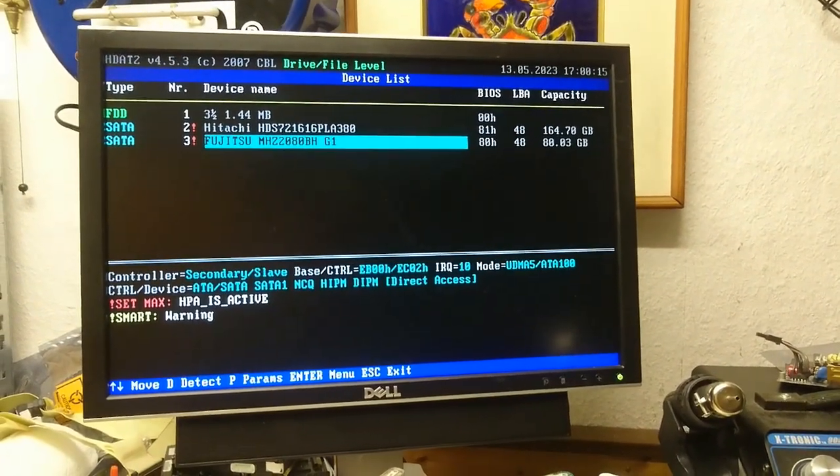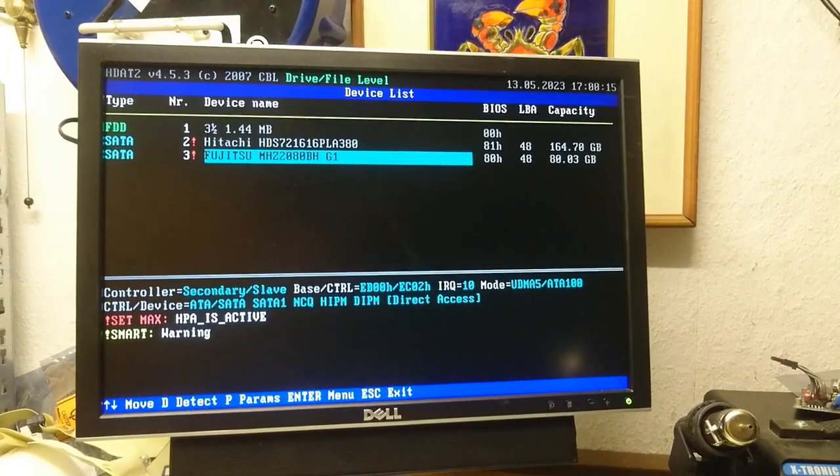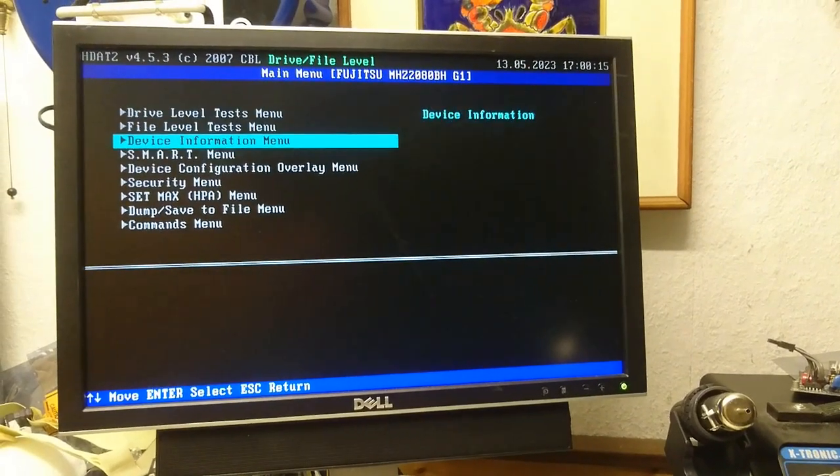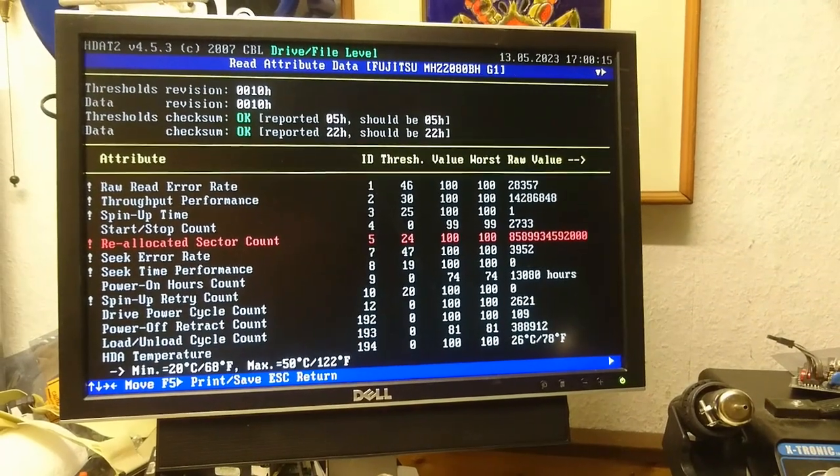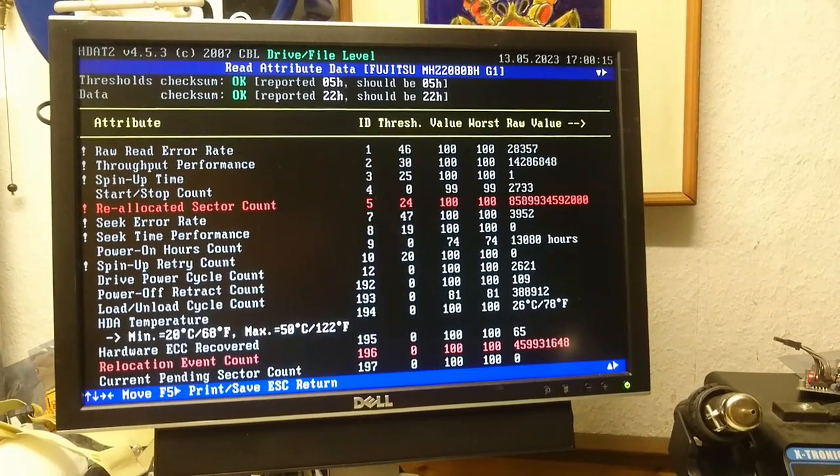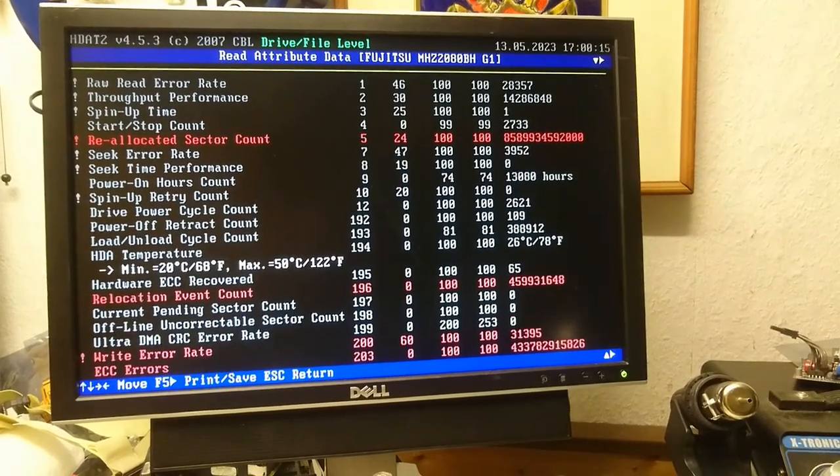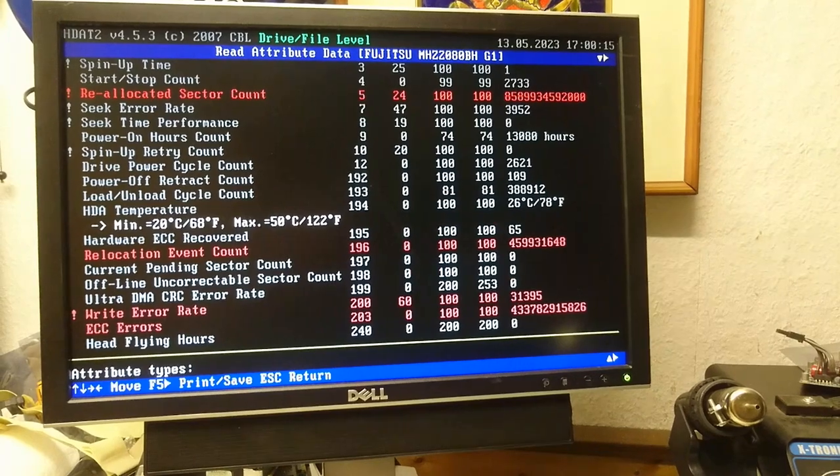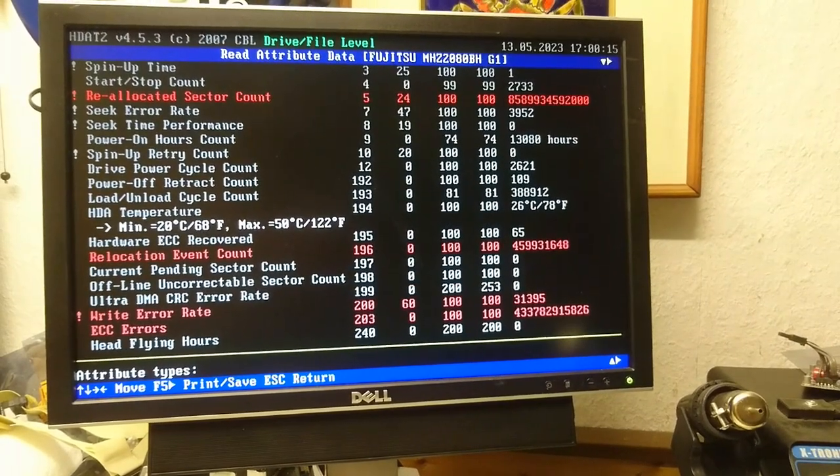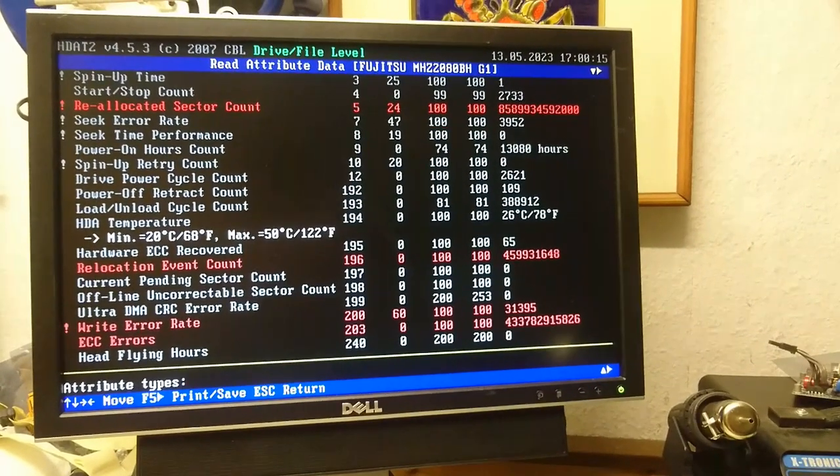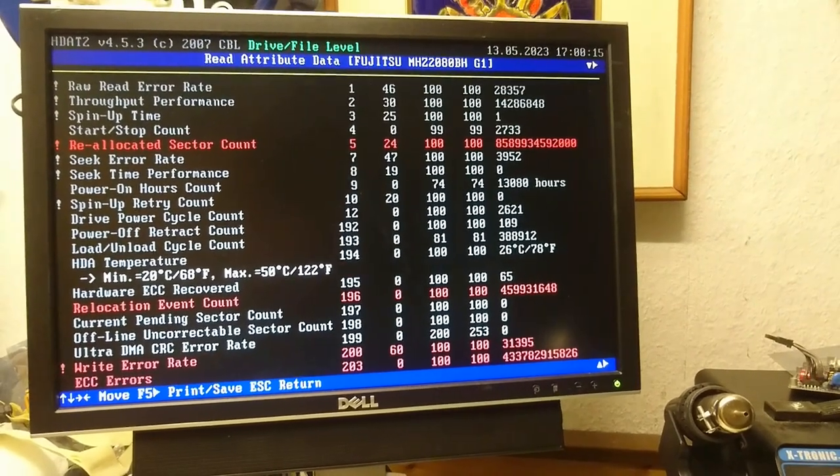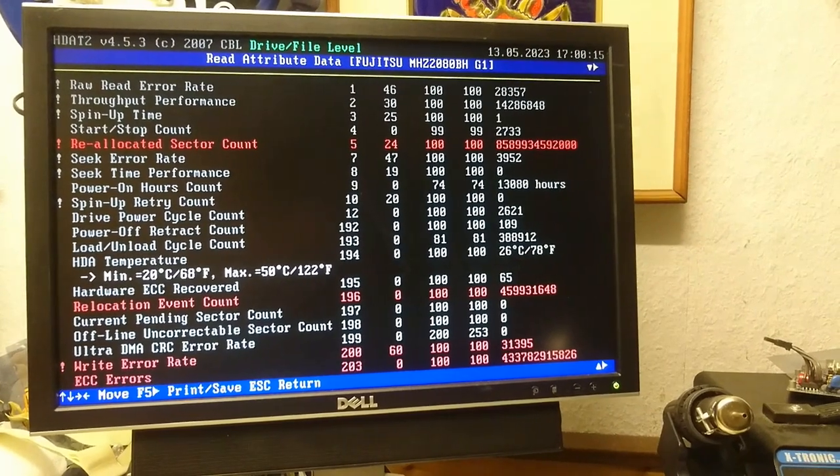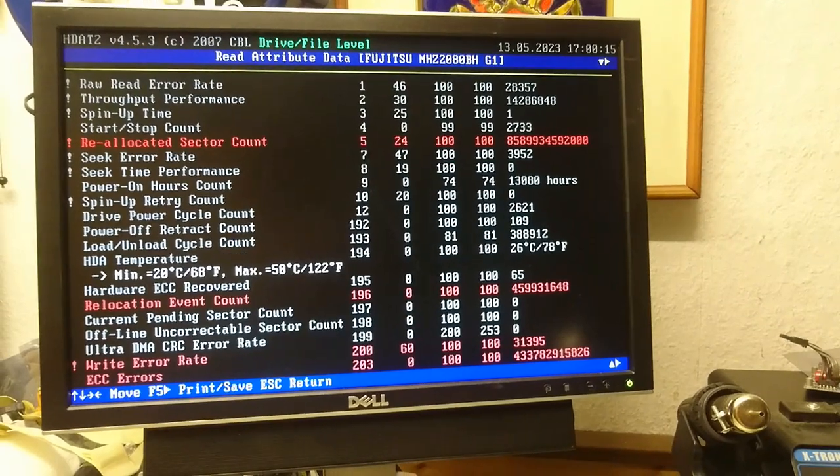Alright. So HDAT2 now. We've got our Fujitsu selected. And ENC Smart has a warning on this program. So let's read our attributes. And again, reallocated sector count is a very big number. And reallocation event count is a big number. Write error rate is marginally high. And ECC errors are kind of ridiculous there. So that generally means the drive is pretty much end of life.